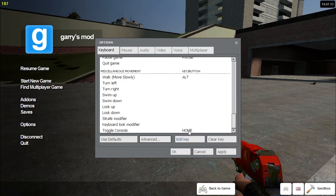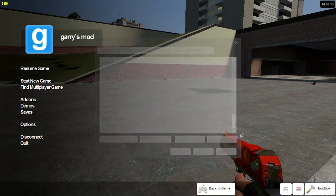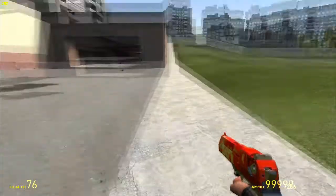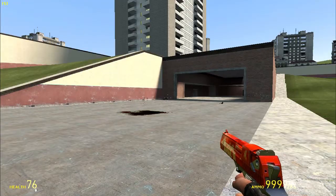It might be the home key, it might be something else. But basically you need to turn on the console. Okay, so go back in the game, turn on the console.